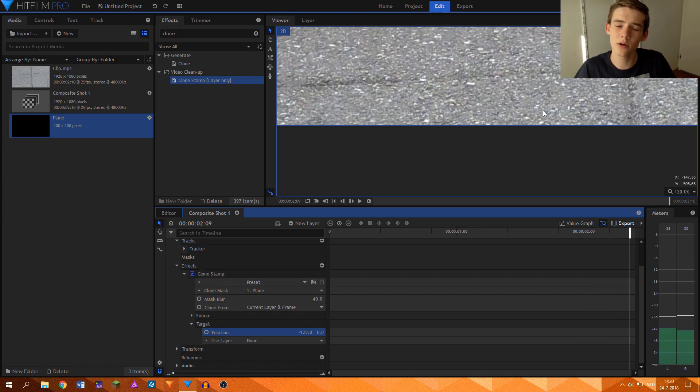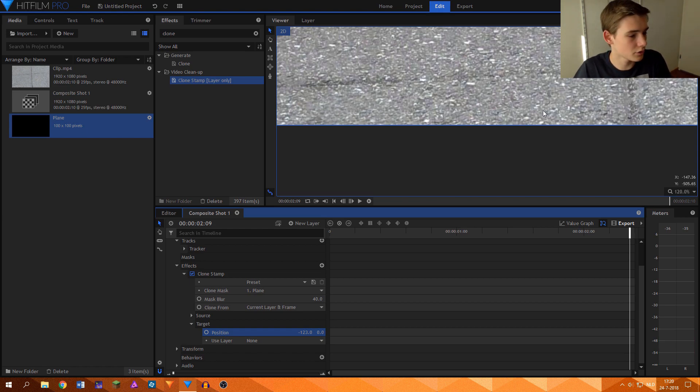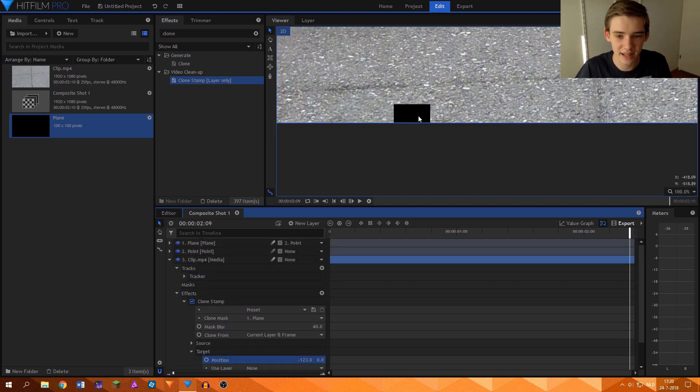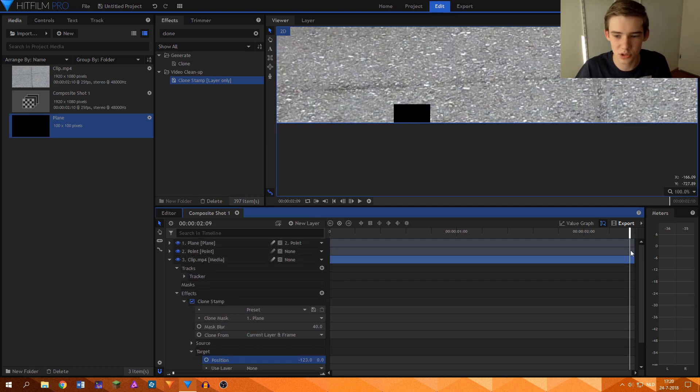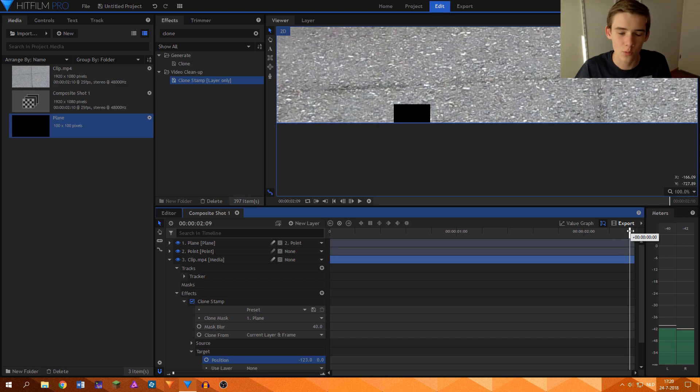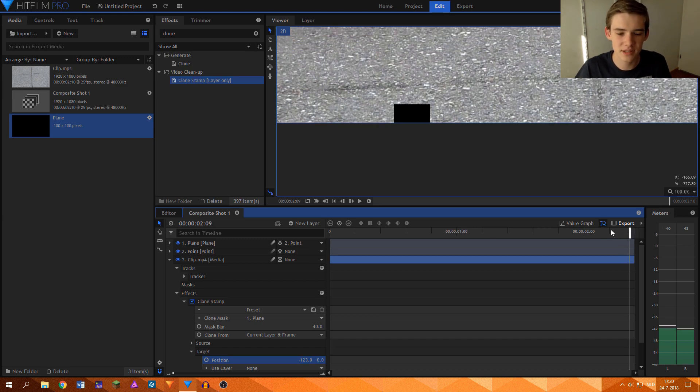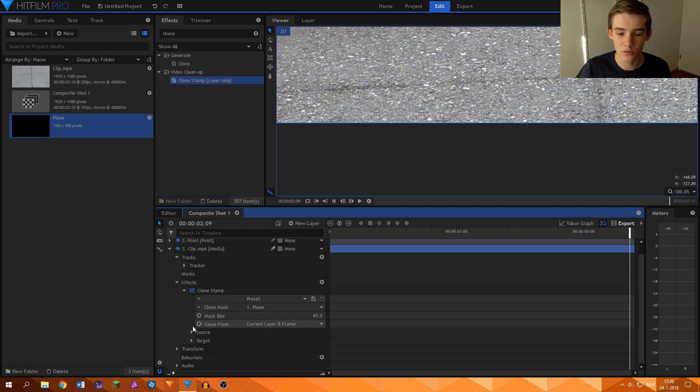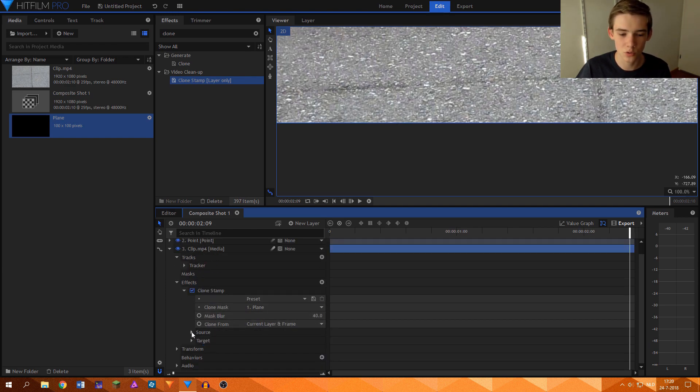Sometimes at the beginning or the end of your video clip, it will not work as great. Because this plane layer over here, as you can see, moves out of the shot as well, which can sometimes lead to the clone stamp tool not really functioning properly.